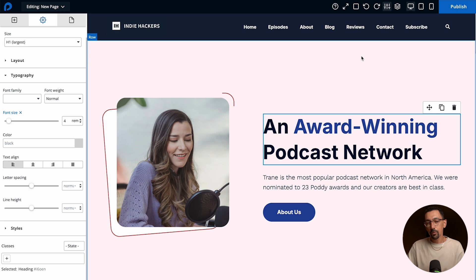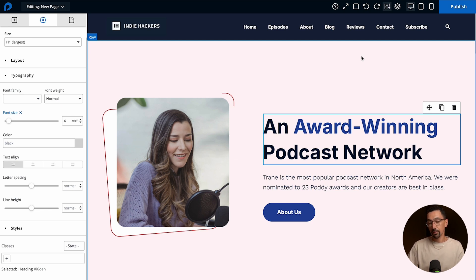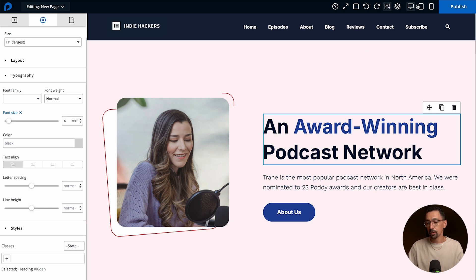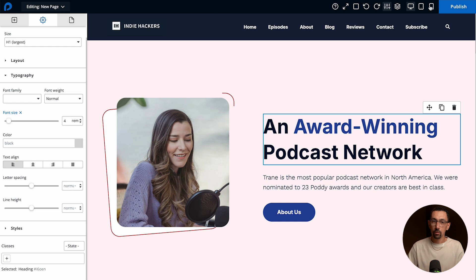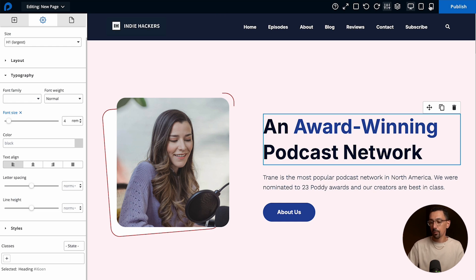Before we begin it's important to know how mobile editing works. First, if you make a design change or style change to your desktop version, your tablet and mobile experience will inherit the desktop view.